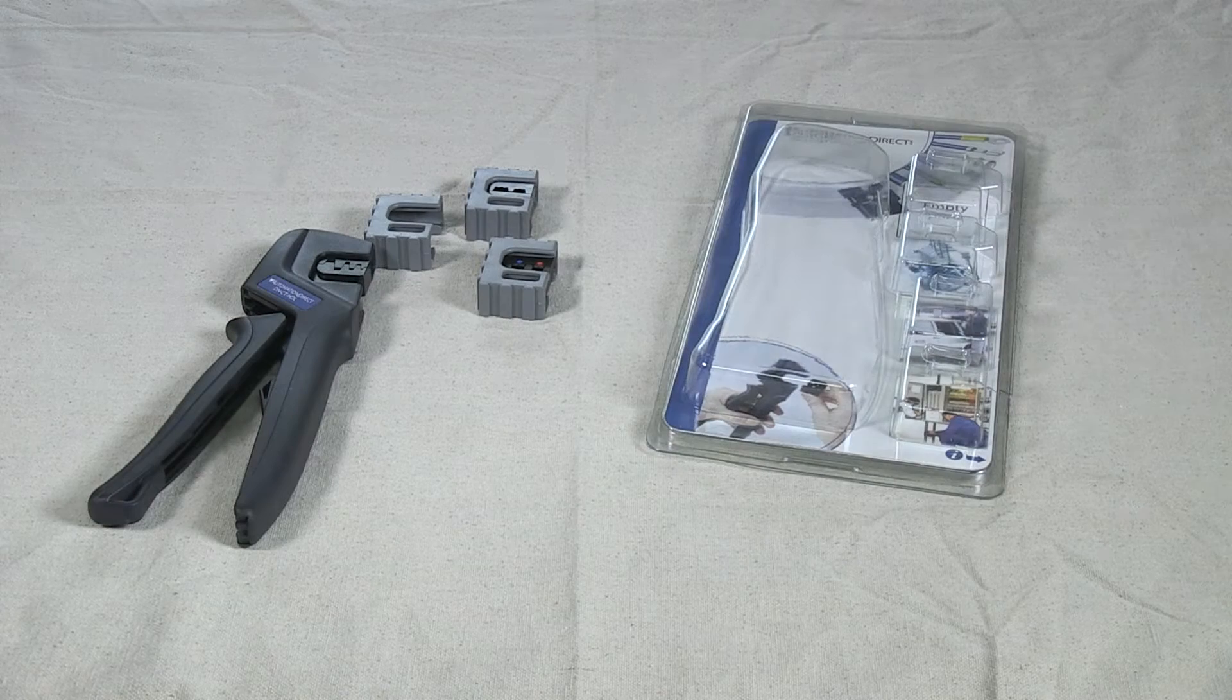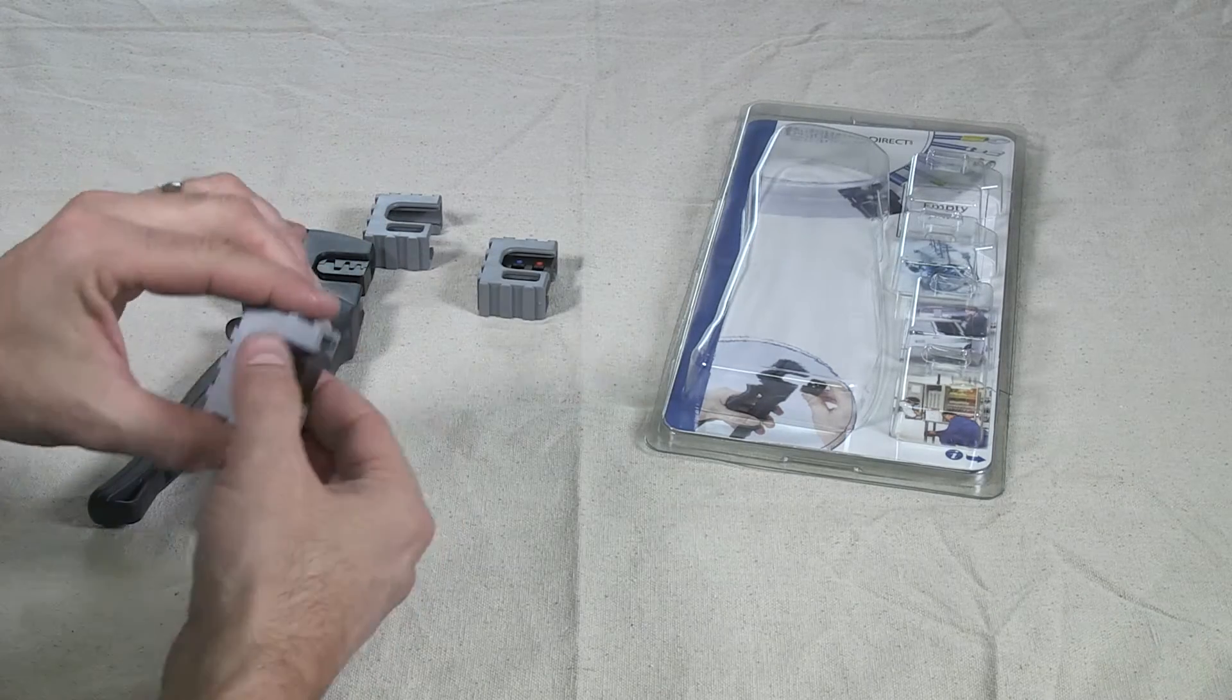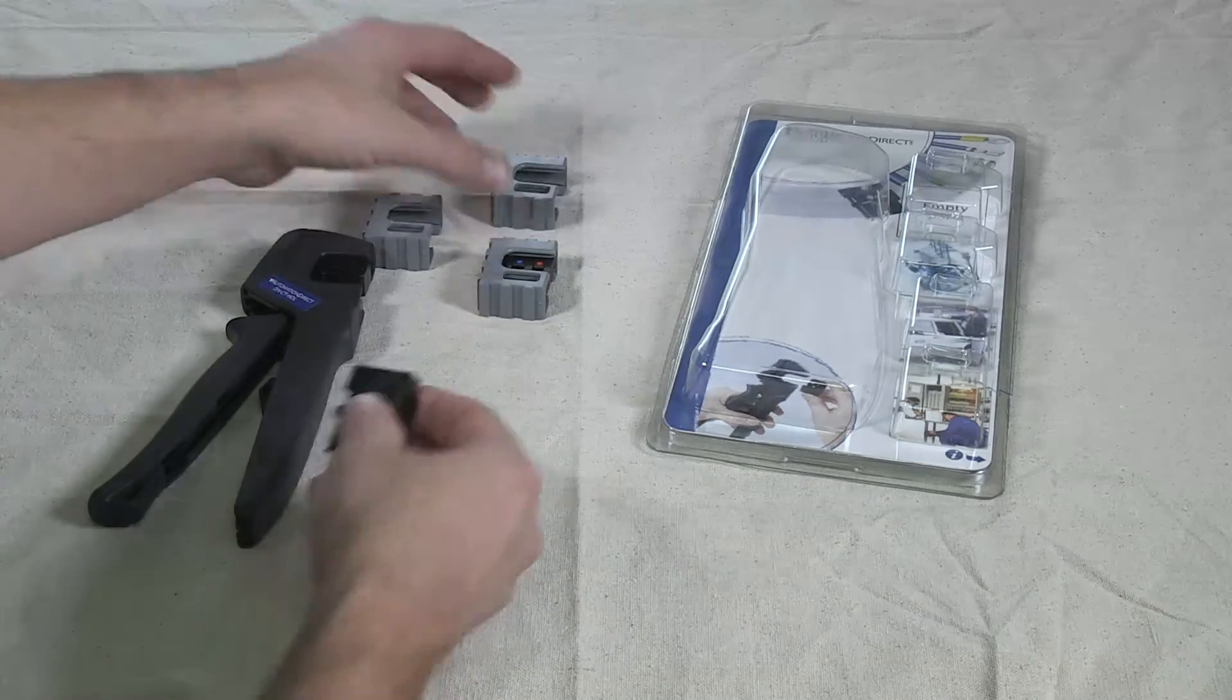First, remove the metal die from the plastic holder. We will discuss more on the holders later.